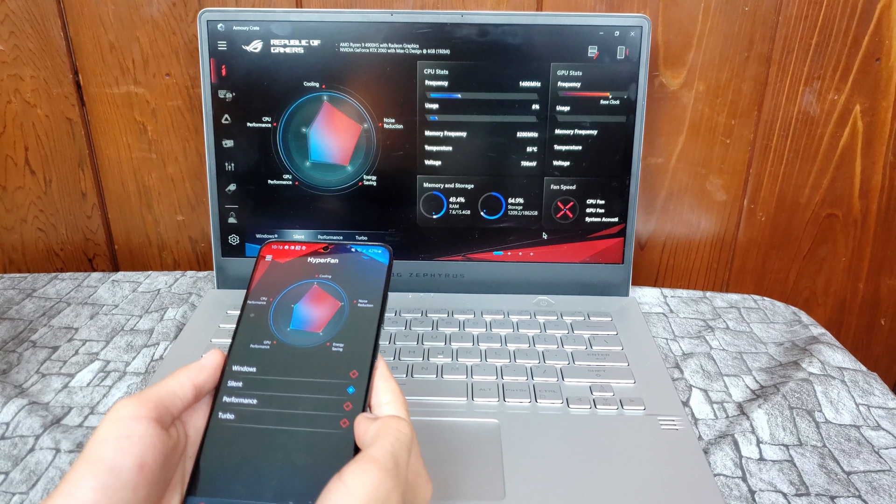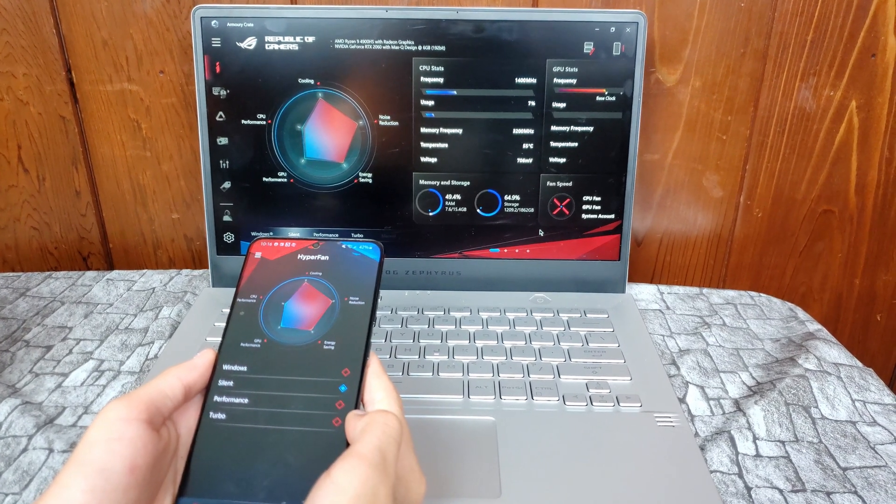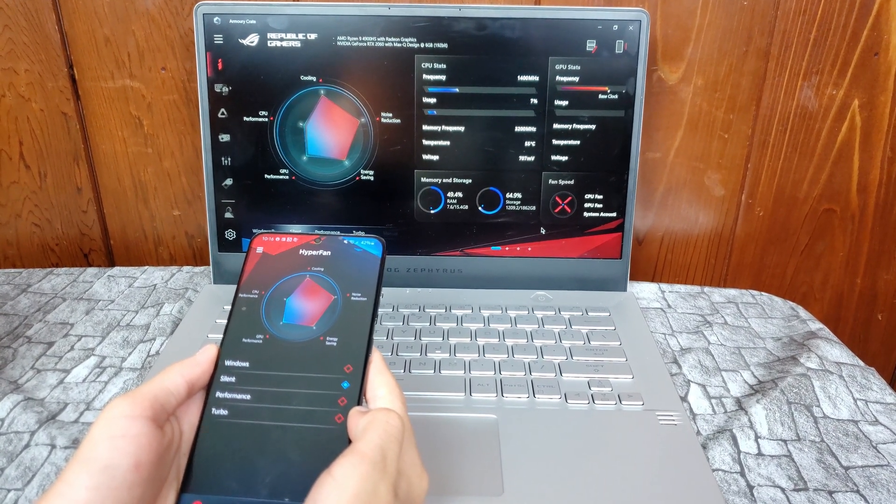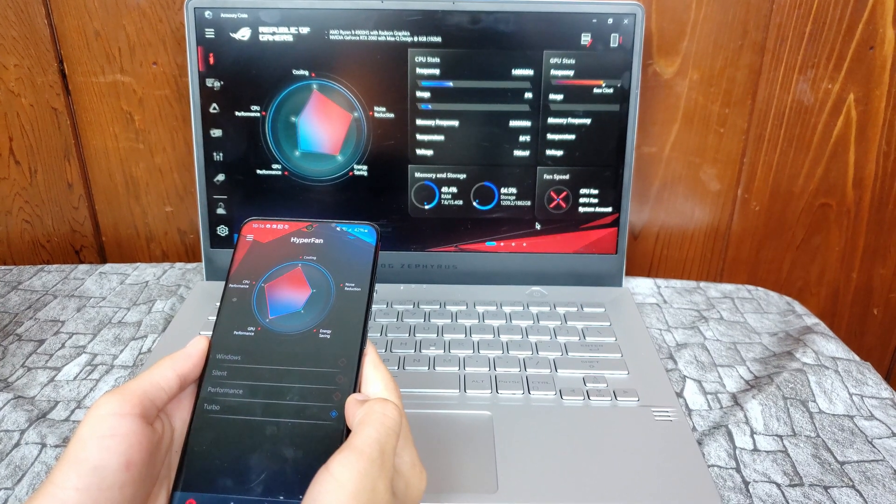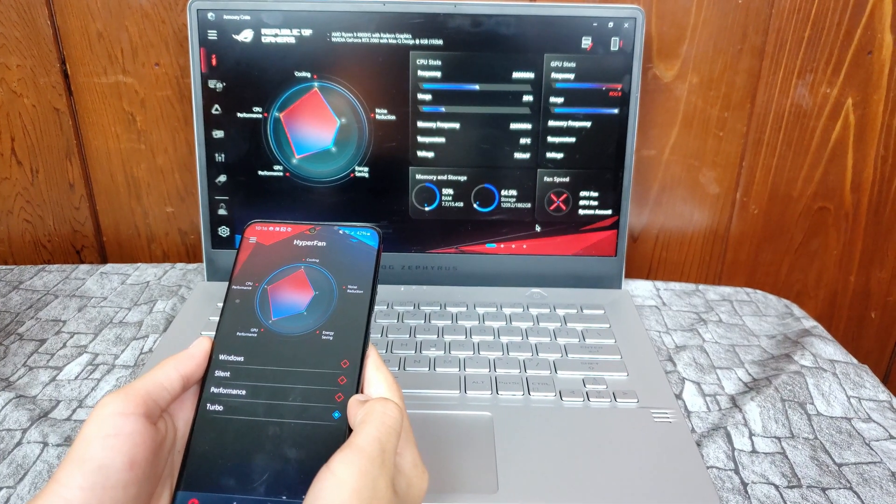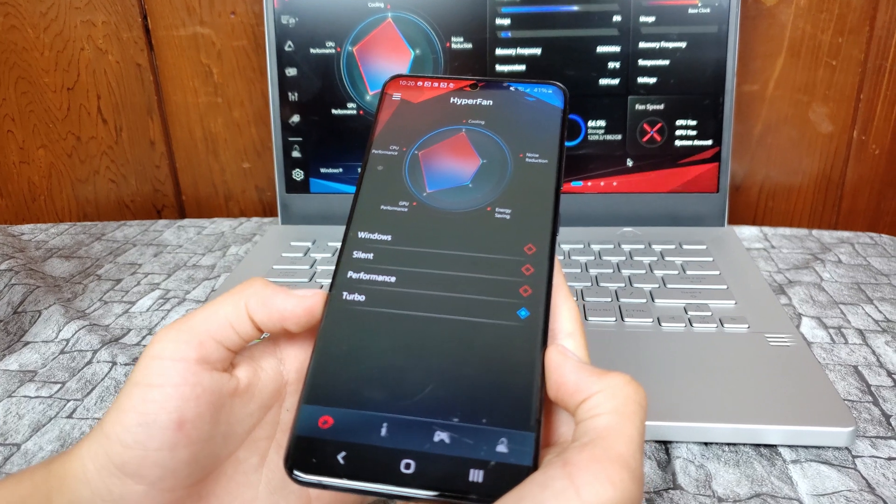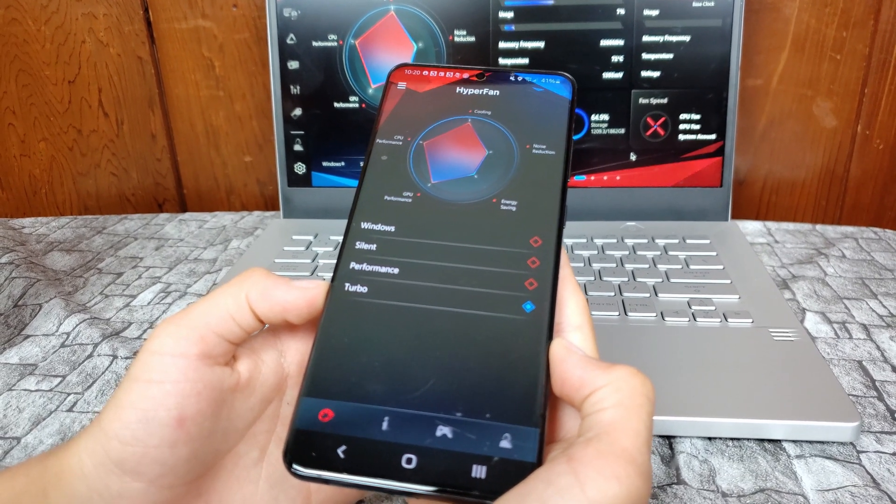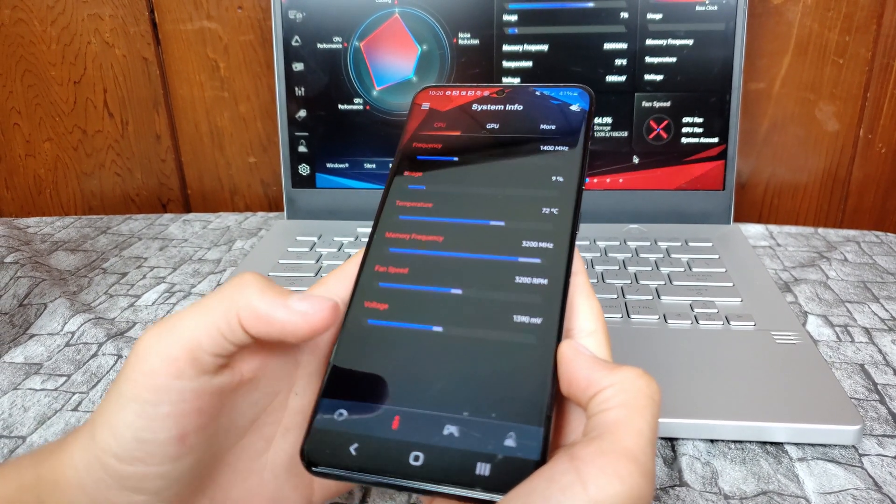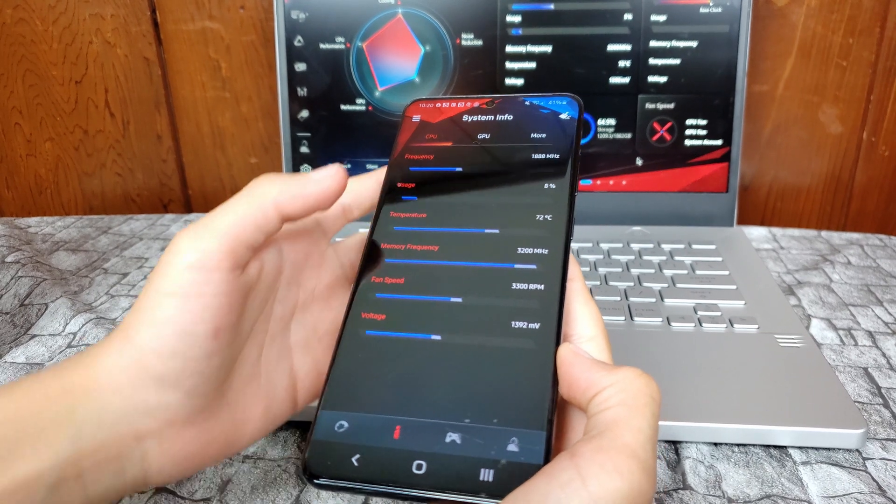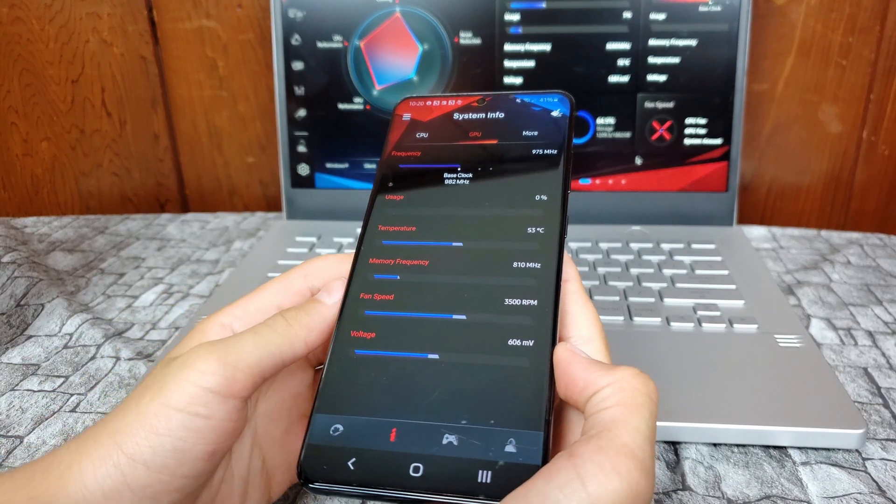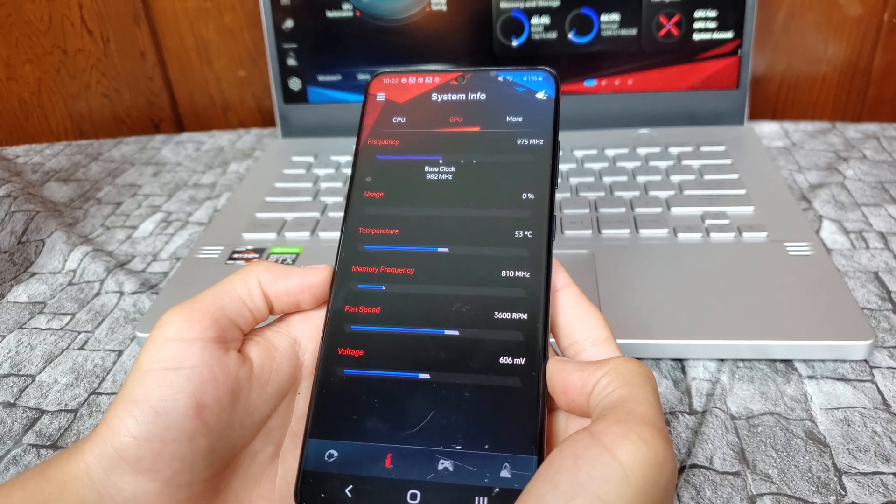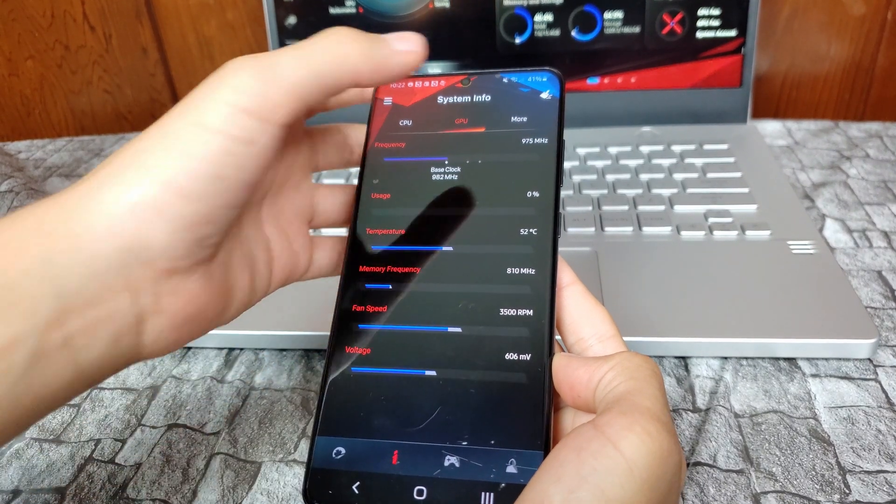Once your phone is connected, you can change the power profiles using your cell phone as you see here. You can also monitor your CPU and GPU information here. It lets you see how much RAM and storage you're using.